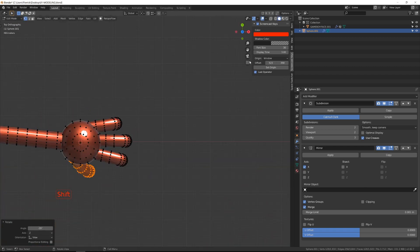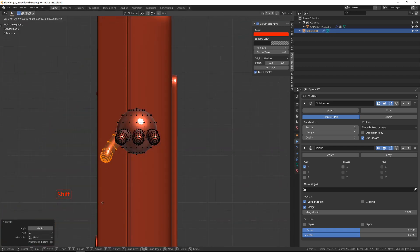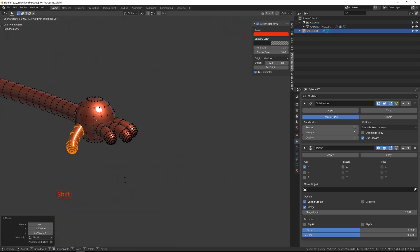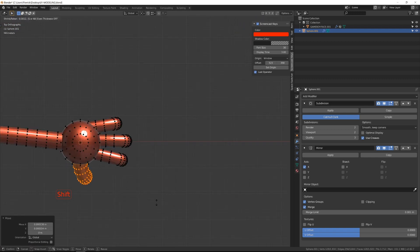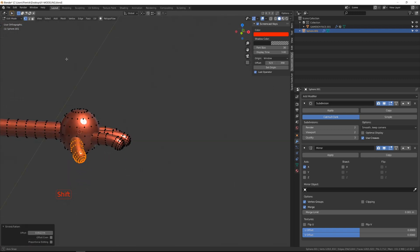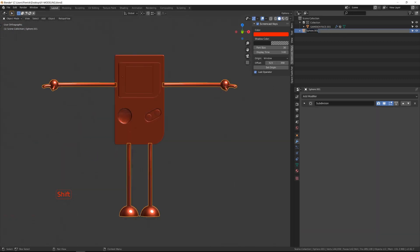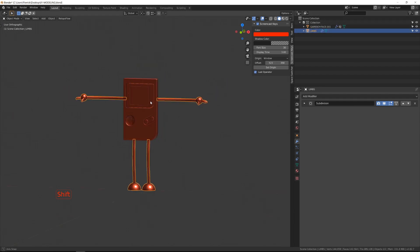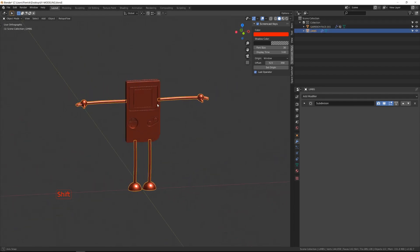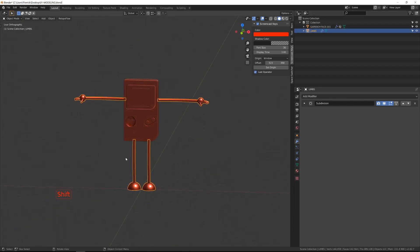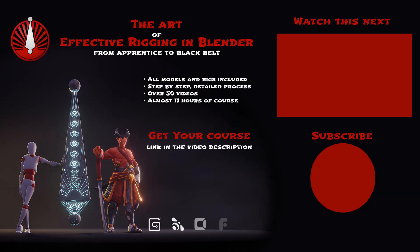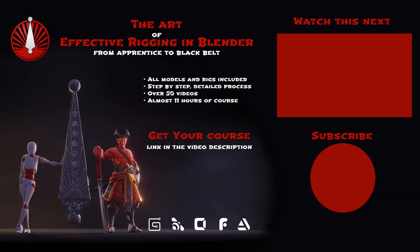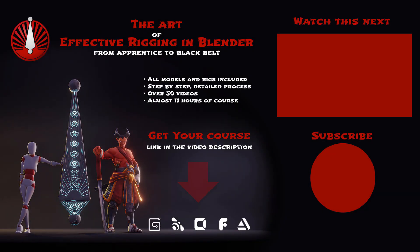Once I'm done, I will name the body and the limbs properly, and I will keep them separated because it will make our life easier when it comes to rigging. This is the end of the modeling chapter. If you liked this video, please press the like button, and don't forget to subscribe, and I'll see you in the next one.